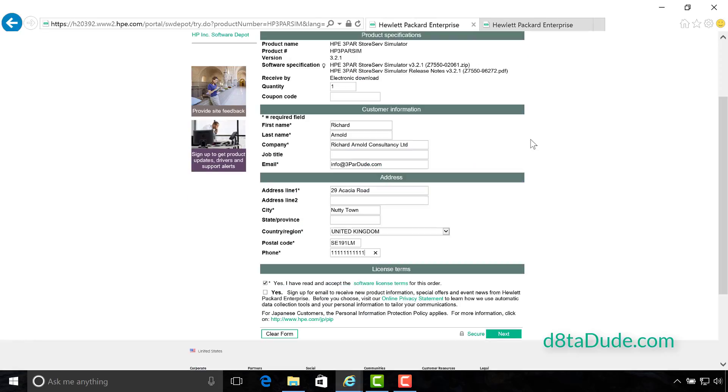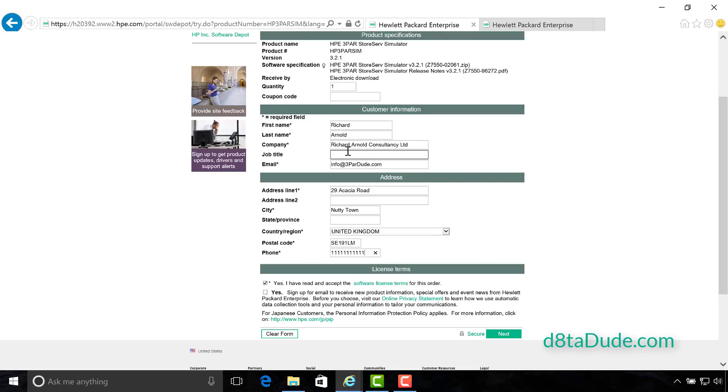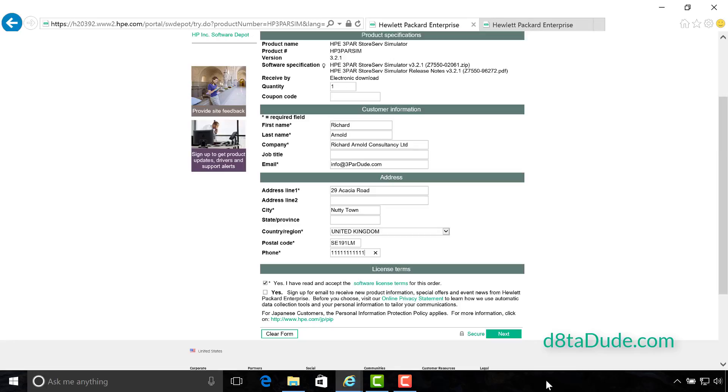You're going to be prompted for your HPE Passport, which is basically just a username and password. Go ahead and register if you don't already have one. And then you will arrive at this screen here. You simply need to fill in your address information. I've got mine here, my company name, Richard Arnold Consultancy Limited, and my address. One for the English guys here: put down in the comments below if you know what 29 Acacia Road belongs to. Tick yes to accept, and if you want to be spammed for life, also tick yes there. When you're ready, click next to begin your download.